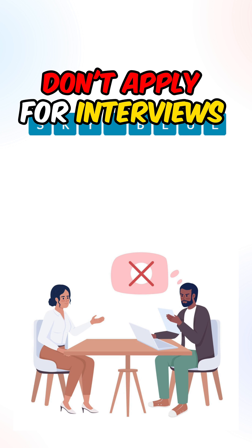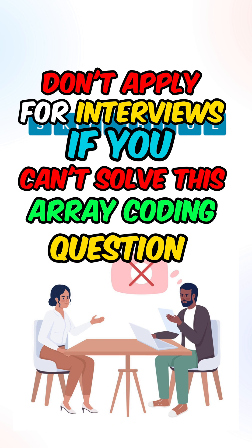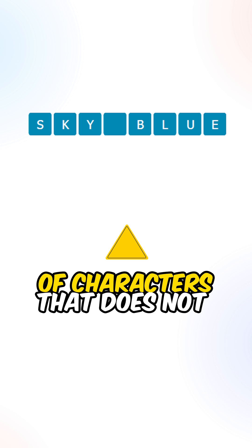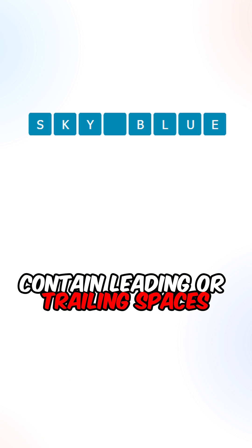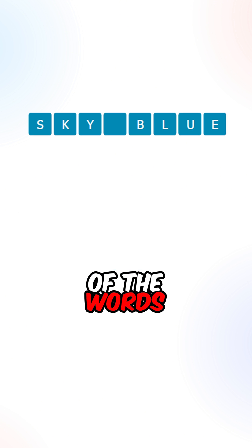Don't apply for interviews if you can't solve this array coding question. So you are given an array of characters that does not contain leading or trailing spaces. Reverse the ordering of the words.